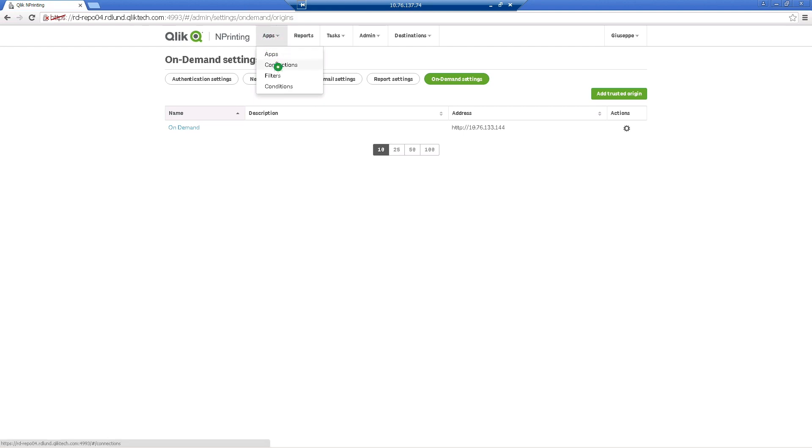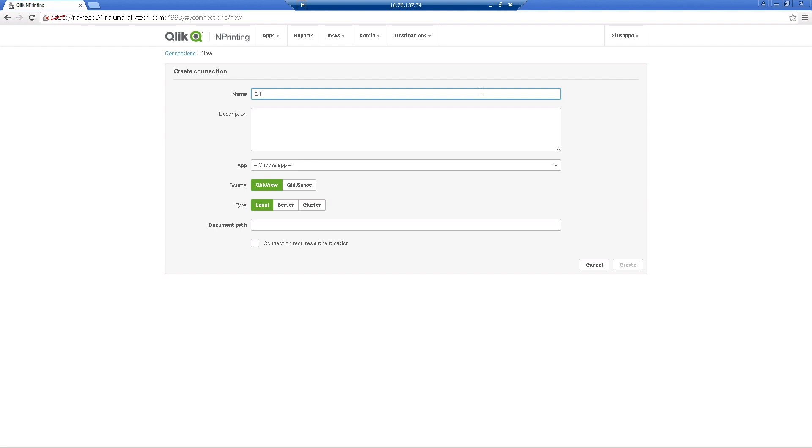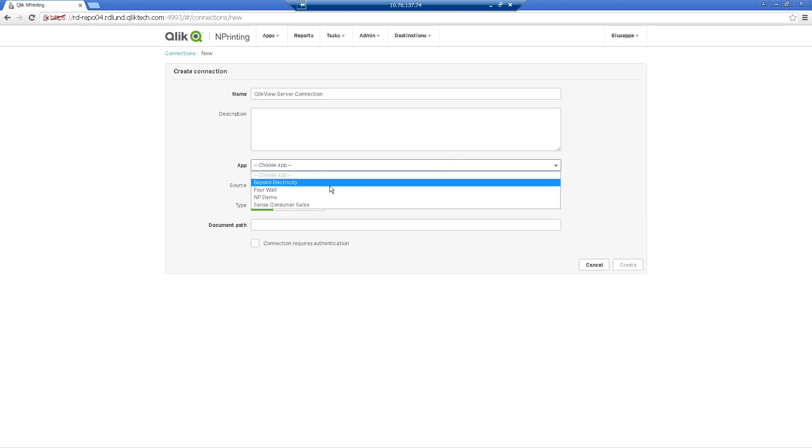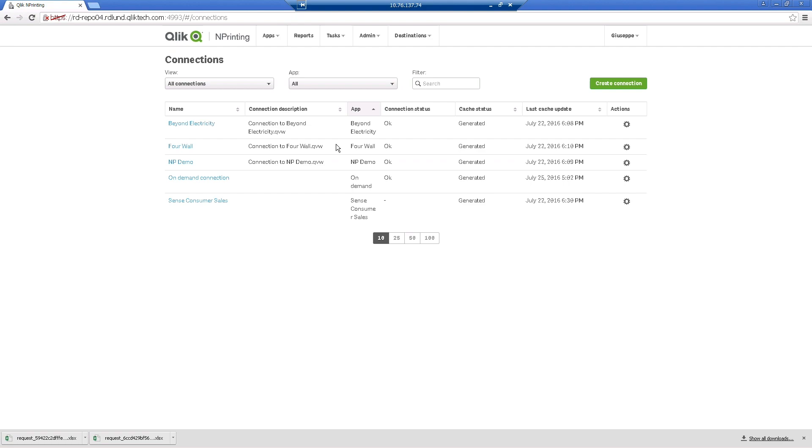create a connection to a document on the same QlikView server inserted in the On Demand settings. Insert the server address and then the QlikView document name and extension.